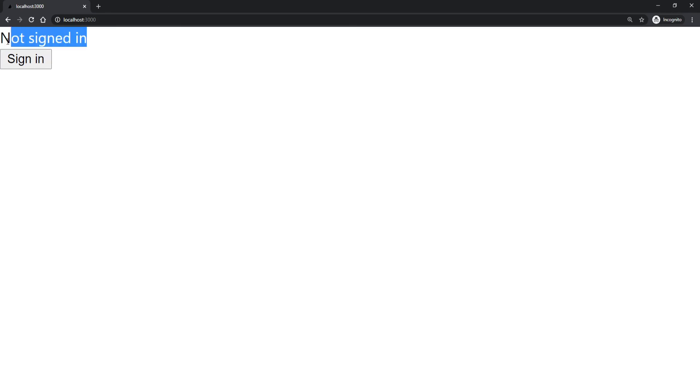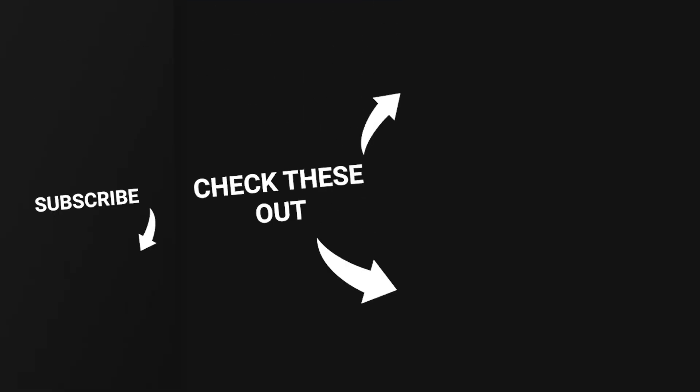And that's pretty much going to cover this tutorial of NextAuth with Amazon Cognito. I may do more videos on this in the future — for example, a custom login or sign-up page. But for now I think that covers it. Thank you guys for watching. If you found it helpful, please leave a like and subscribe. I'll see you in the next video.